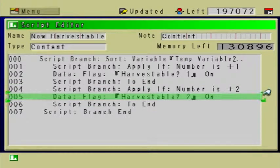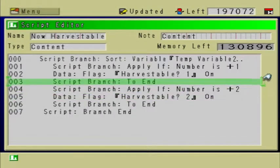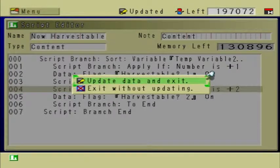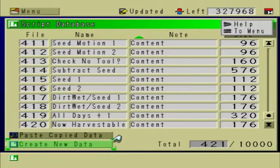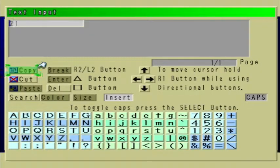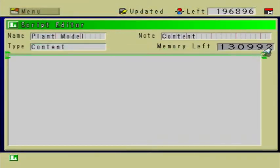Basically what this does is it makes it so that you can harvest the plant — you can interact with it, and once you harvest it, it'll end up in your inventory. We're done with this script. Now let's create a new script called Plant Model.